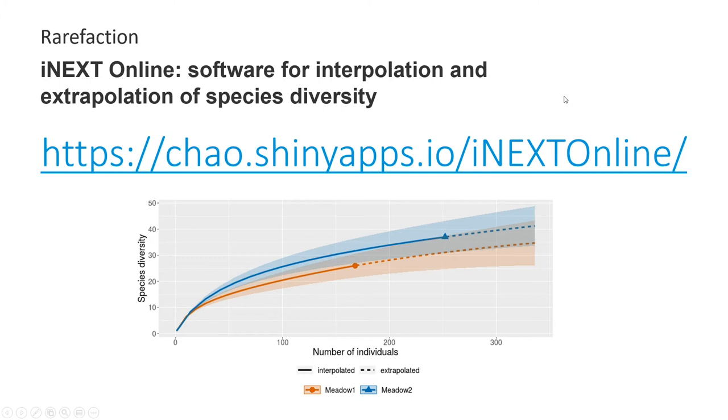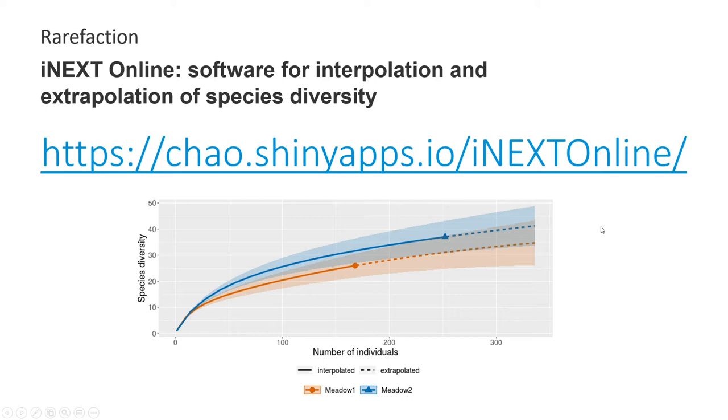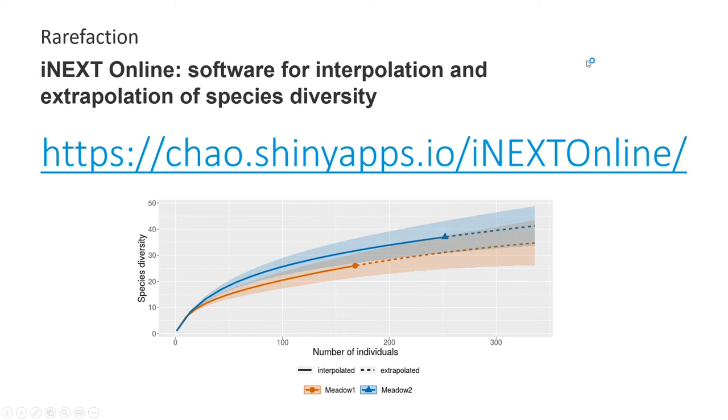Clearly the number of calculations required for these curves means that they can only be practically done by a computer program, and there are several available. Many run in the statistical software R, and one of these is the iNext package. And the authors of iNext, the brilliant Ann Chao and her research group, have created an online version of iNext that makes it really accessible and produces very attractive graphs.